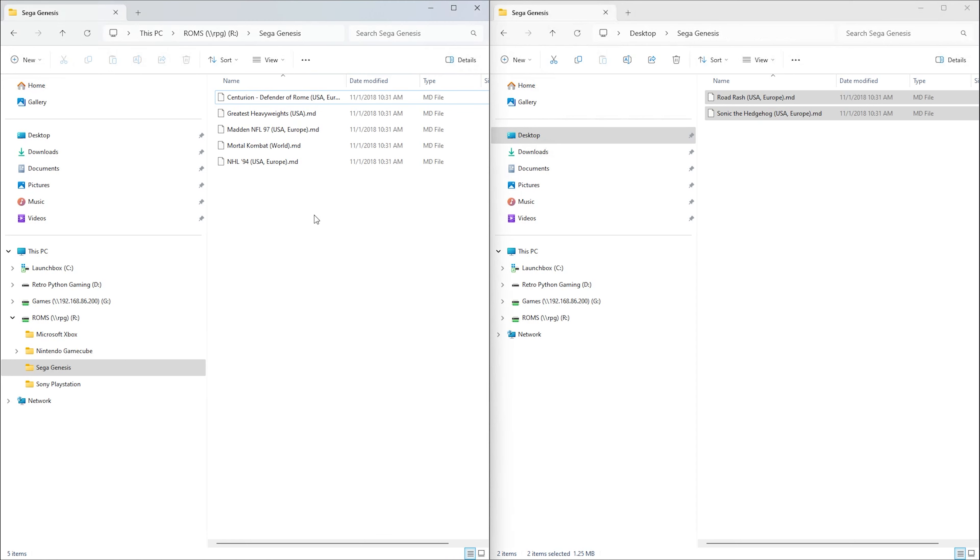In my case, they're on my NAS drive labeled as my R drive within a folder named Sega Genesis. With my R drive on the left and the new games I want to import on the right, let's copy them over.